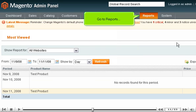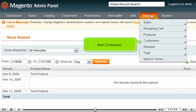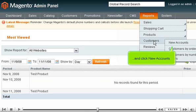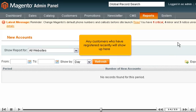Go to Reports, then Customers, and click New Accounts. Any customers who have registered recently will show up here.